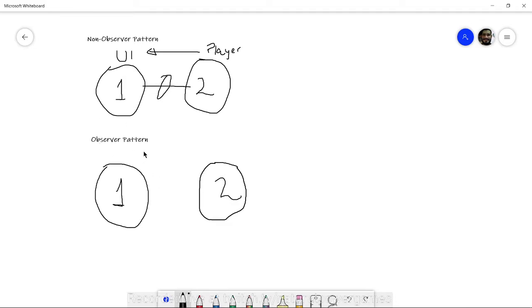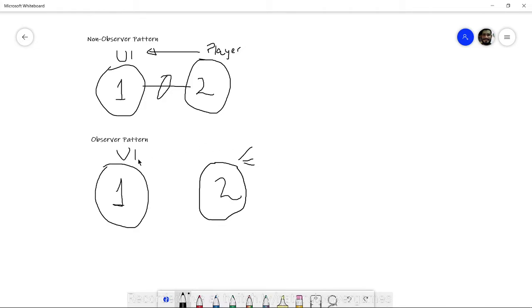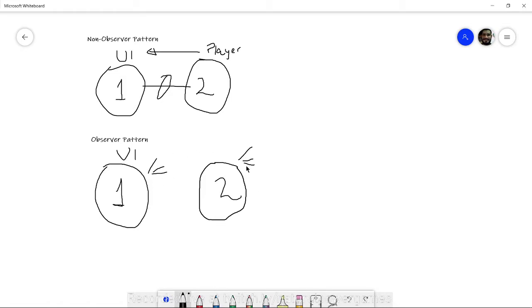But what if neither of them knew about the existence of the other, but they can talk to each other? Whenever the player gets hurt, the player basically screams, hey I got hurt. And then the UI listens. Instead of it being a direct communication, the UI is just listening to see if the player gets hurt. This way, neither of them know each other. They just listen and talk to no one. They don't care if anyone is using that information.